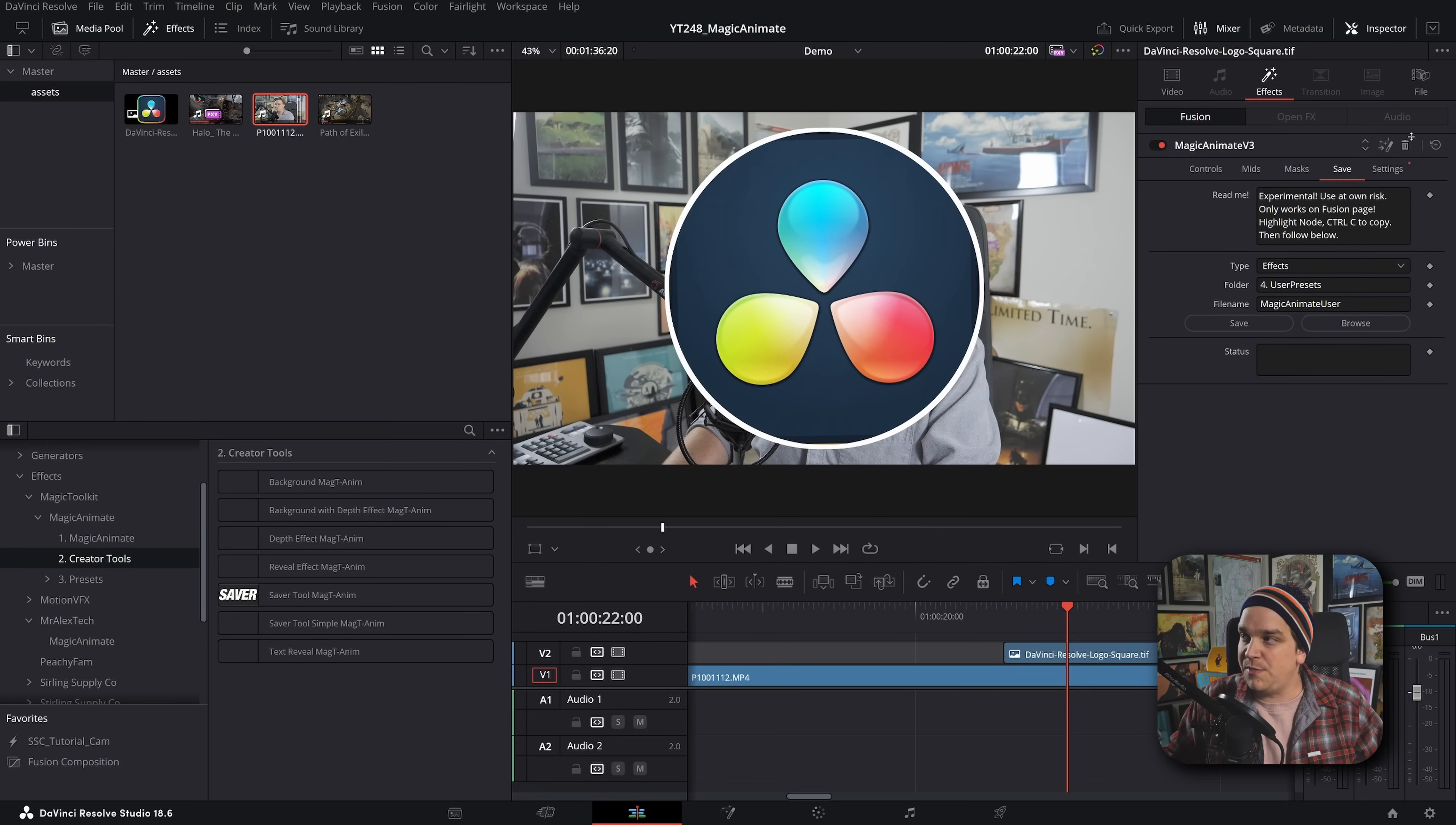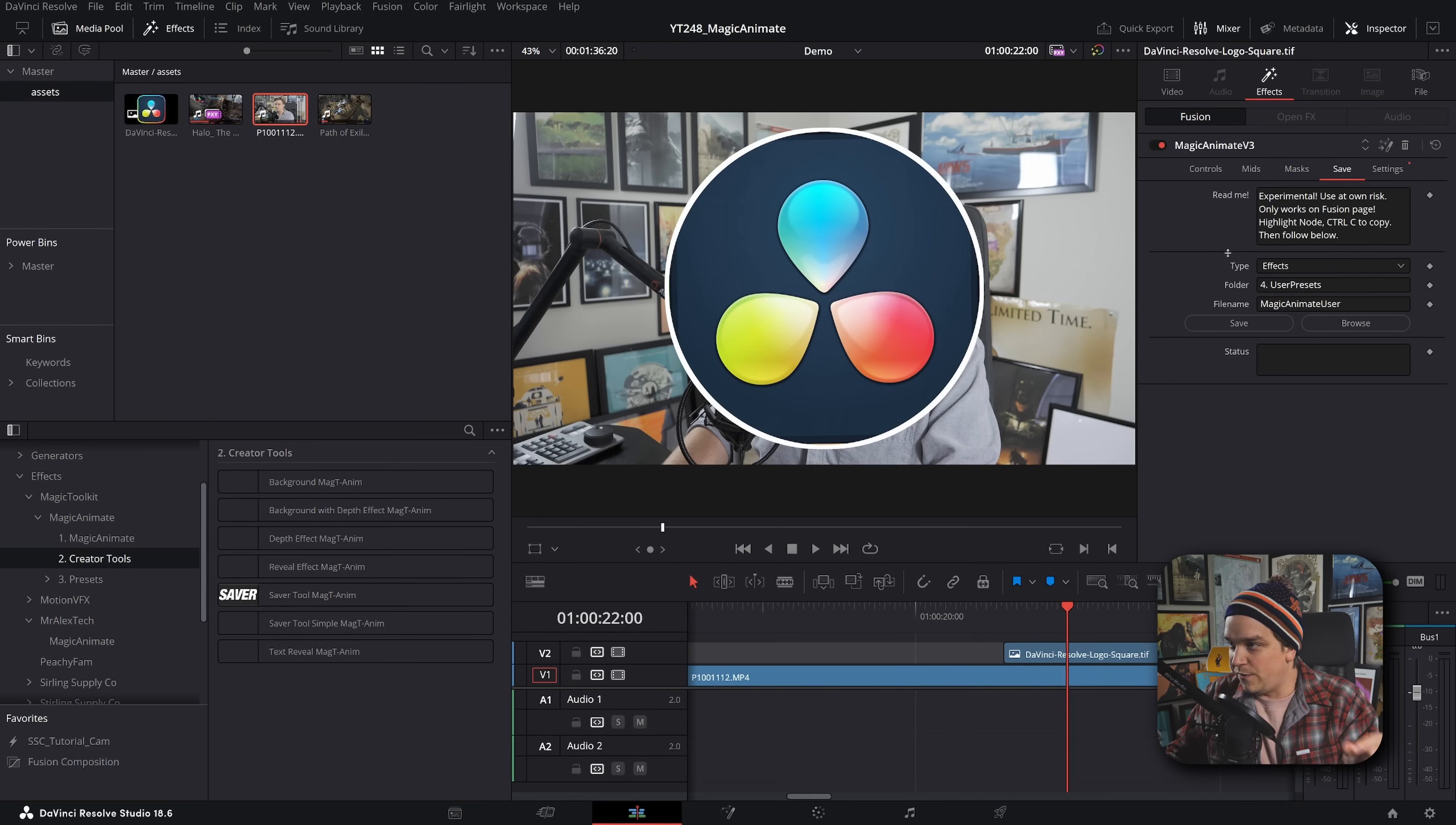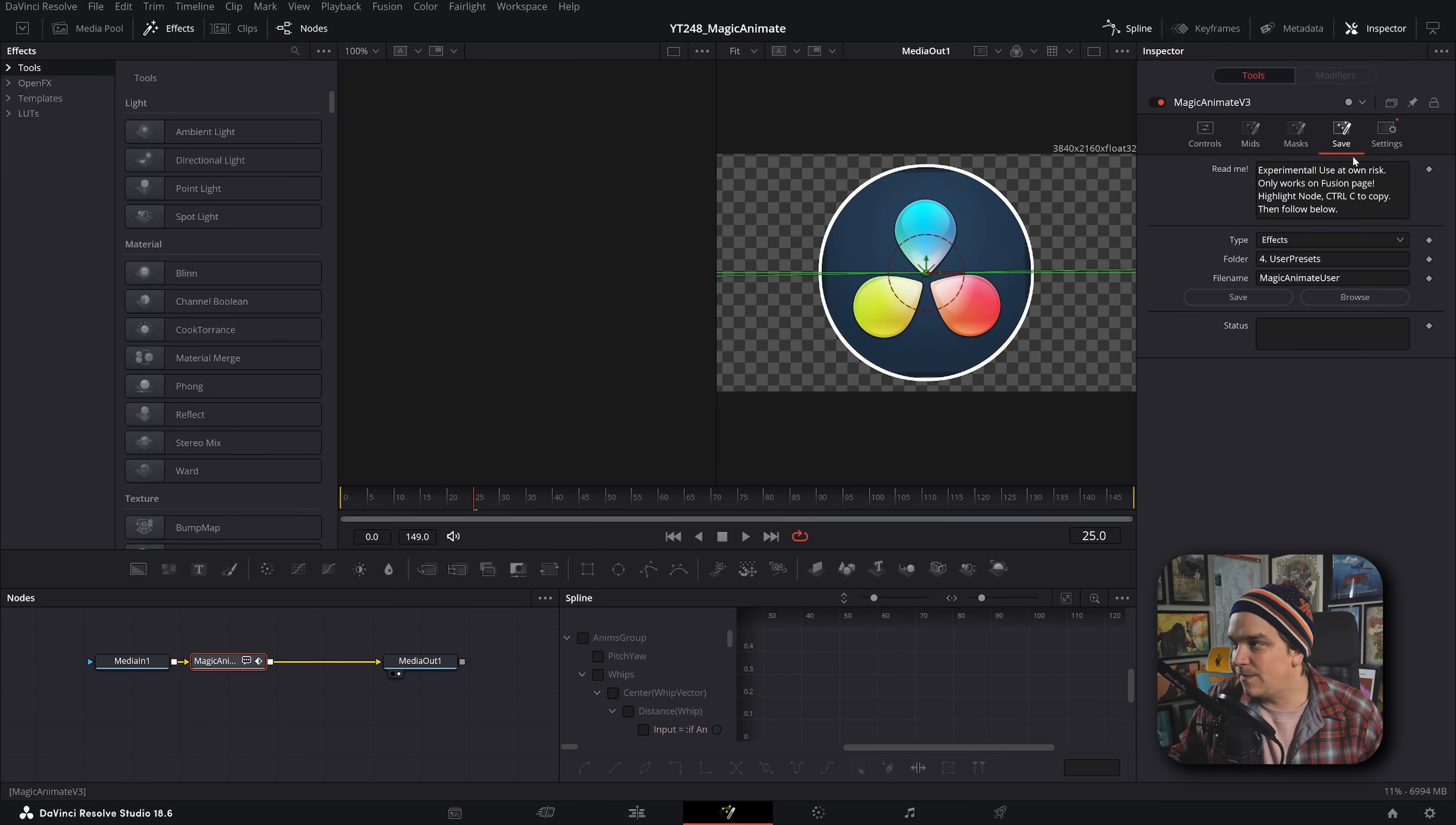But also in this saver tool, you have action to the save tab where you can completely make something custom that you like that you want to use over again. Hop into the Fusion page, select the node, run this little saver thing, even add a custom folder. Let me do this real quick.